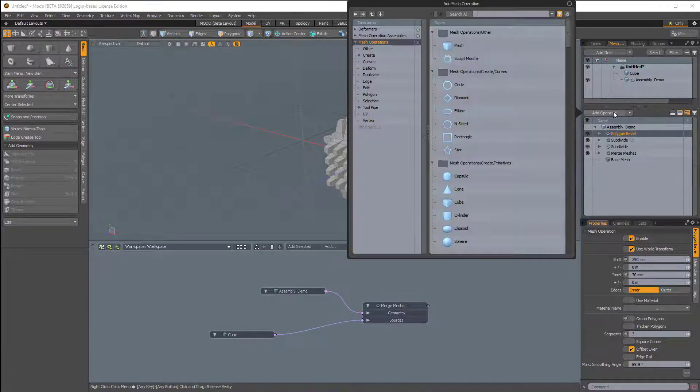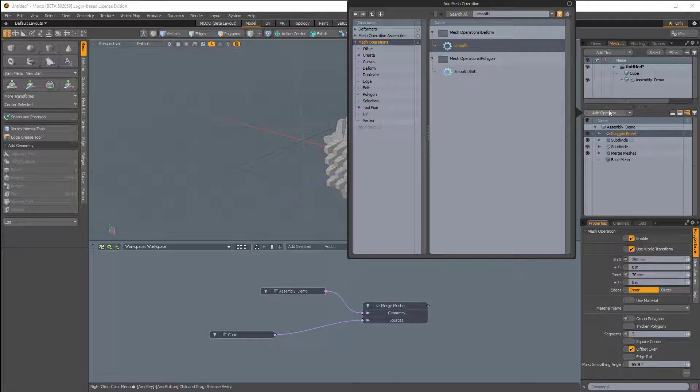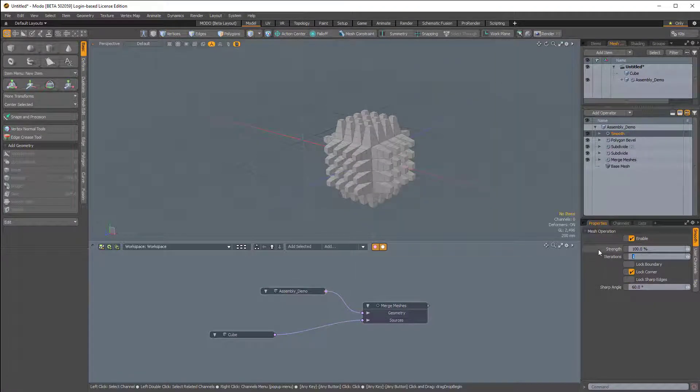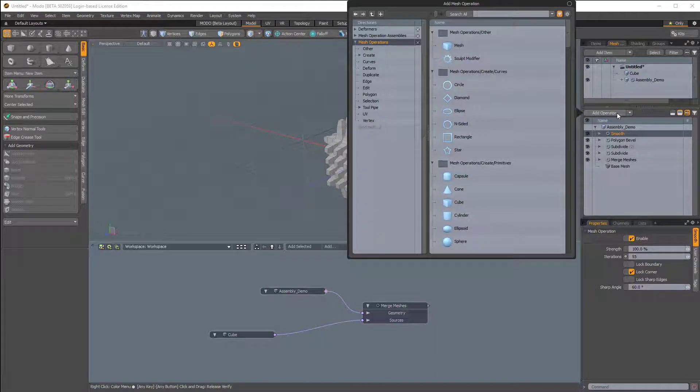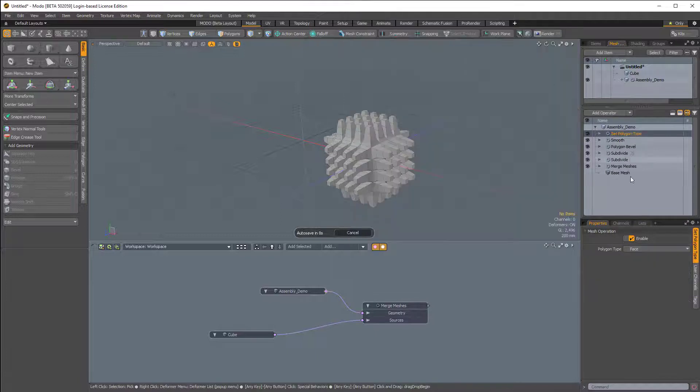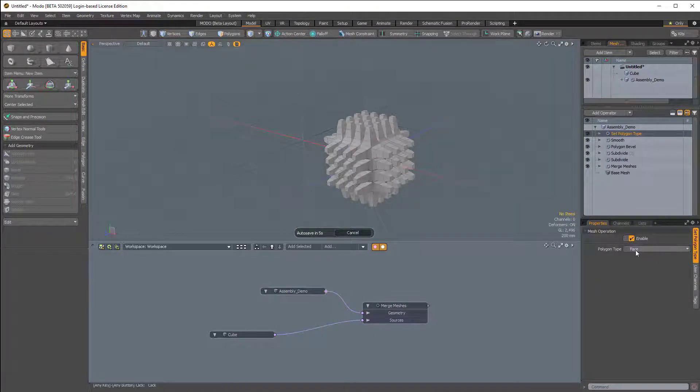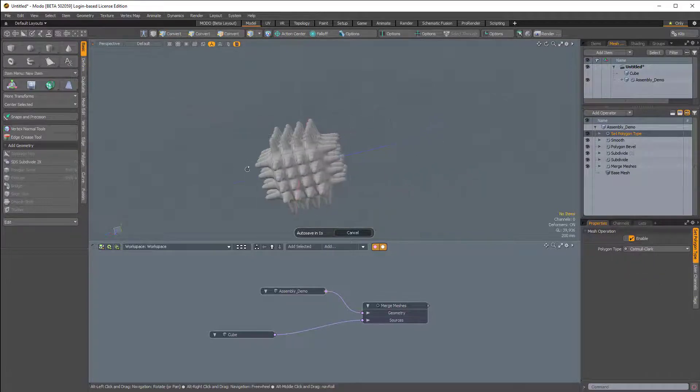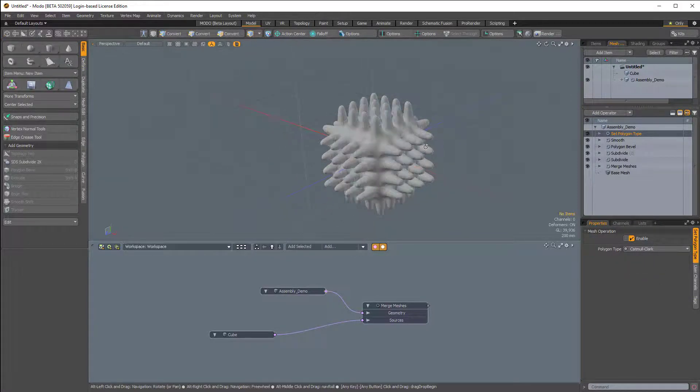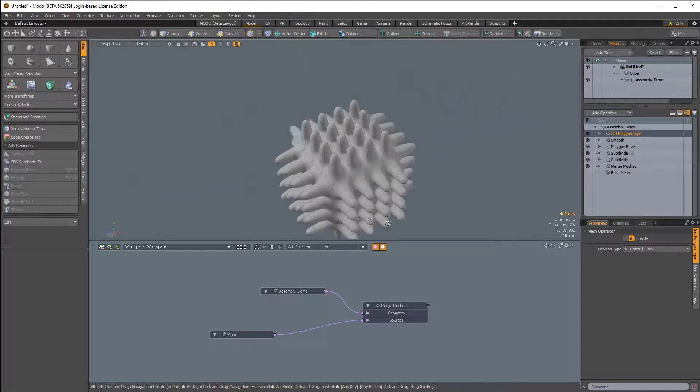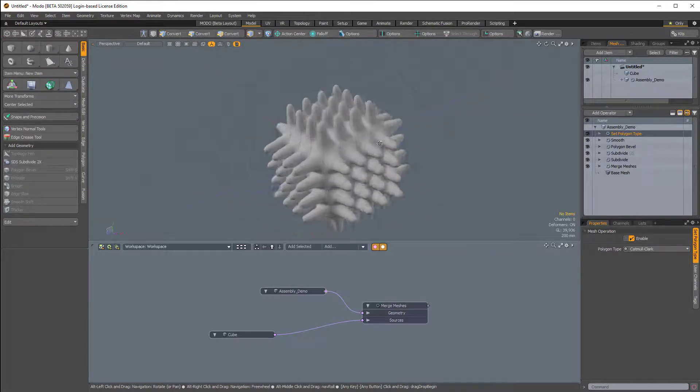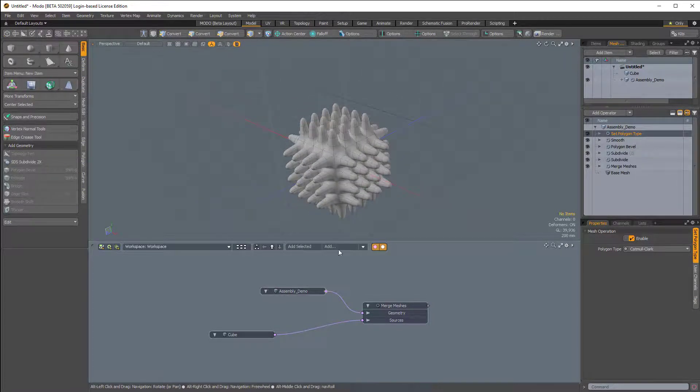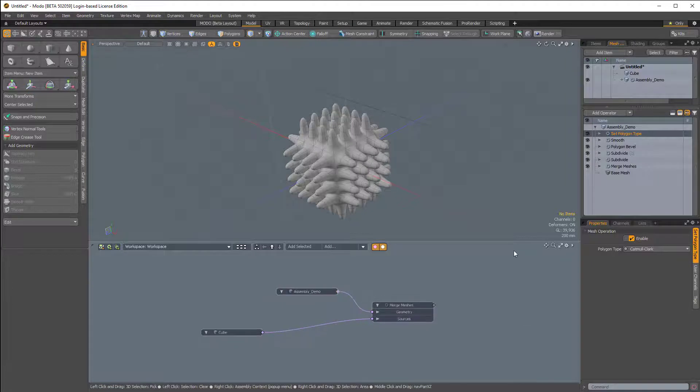We'll add a couple more. Above this Polygon Bevel, I'll add a quick Smooth Mesh Op and change the iterations from 1 to 55. And then above that, I'll add a Set Polygon Type. That allows us to cycle between faces, subdivision surfaces, or Catmull-Clark. I'll change that to Catmull-Clark. And let's say this is something that we actually want to use over and over again as an assembly preset, something that we might want to use on multiple geometry, not just this cube.